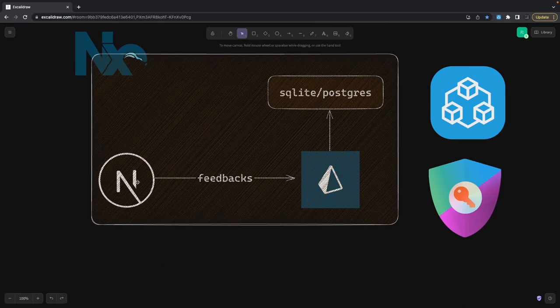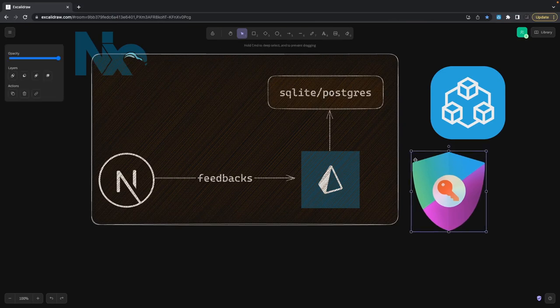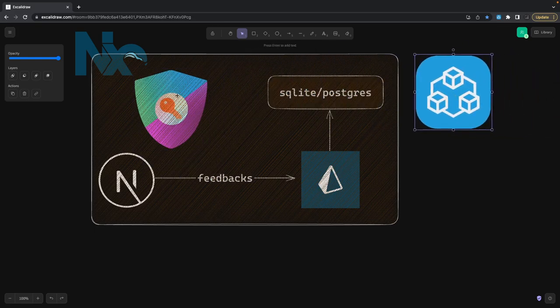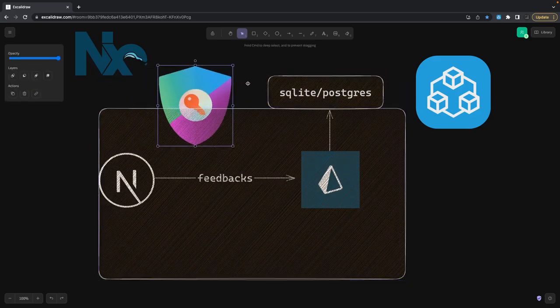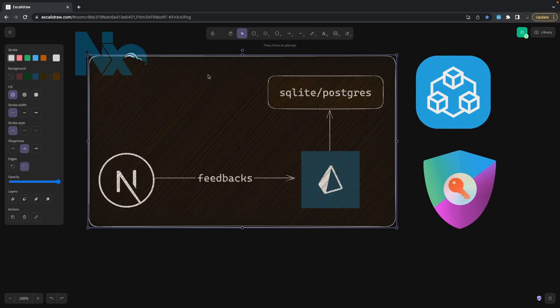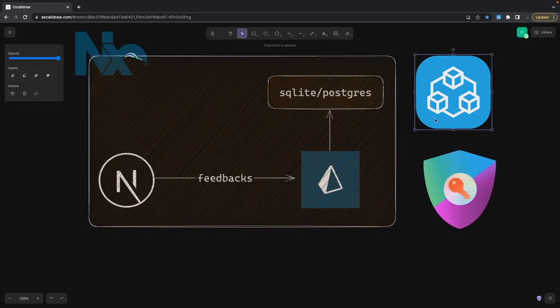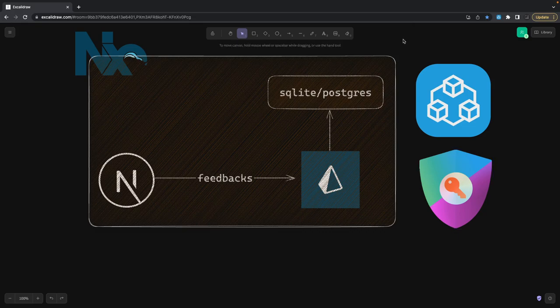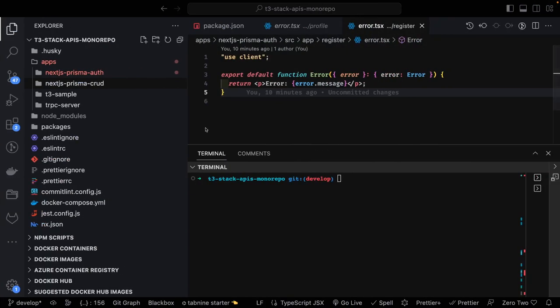What we need is a Prisma client. We don't need any authentication library because we are not doing authentication in this video. In the next video we'll introduce NextAuth, which solves authentication so we don't need to build it ourselves. We can use NextAuth with any social provider, and tRPC for building our server. Three more videos remain in this playlist after this.